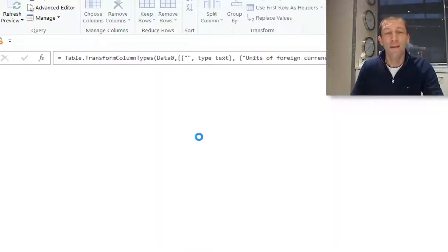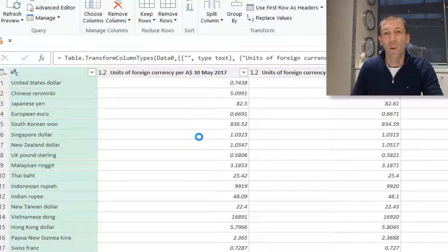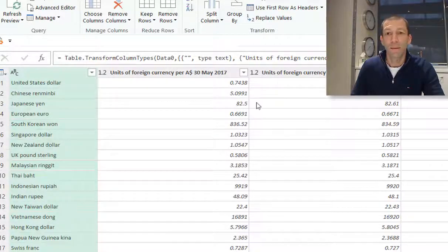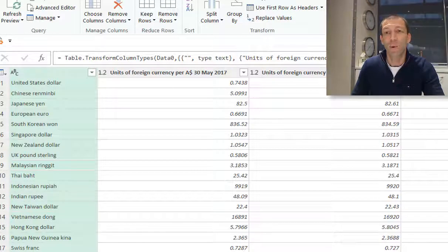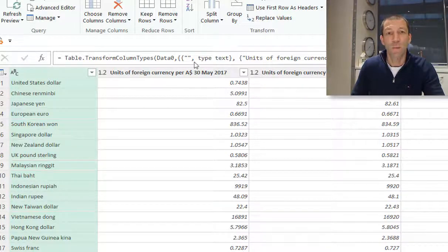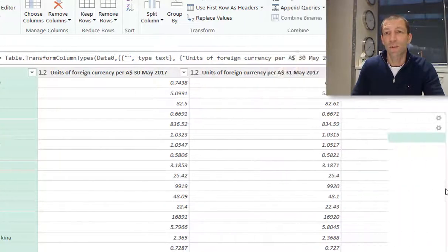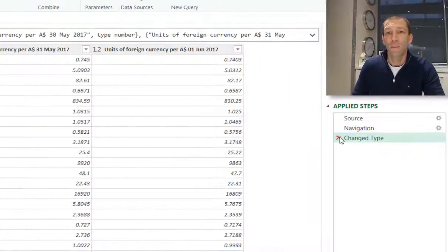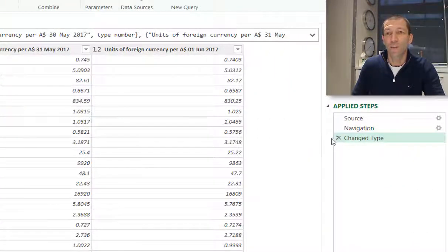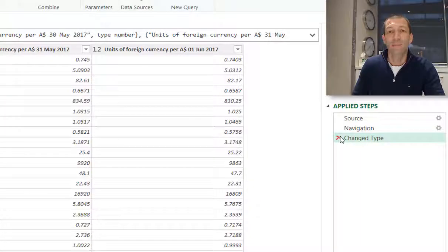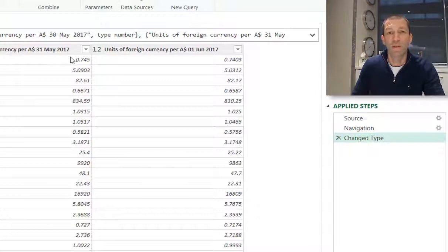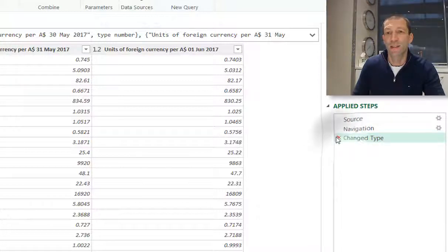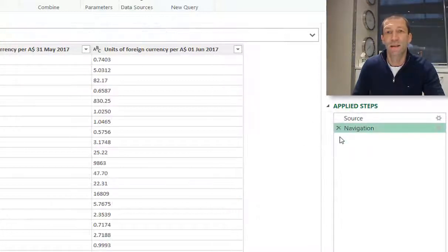And now I'm into the Power Query editor. One of the steps that happens automatically sometimes with Power Query is it works out what data types you want. But actually I don't want that step to happen because it's referring to specific columns. So I don't want this query to refer to the 30th of May or 31st of May. So I'm just going to delete that step.